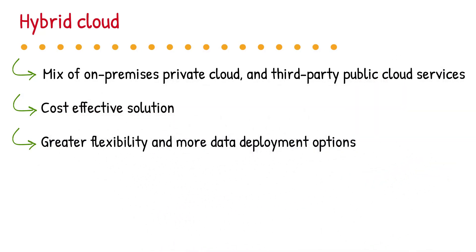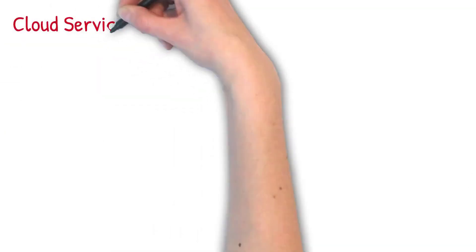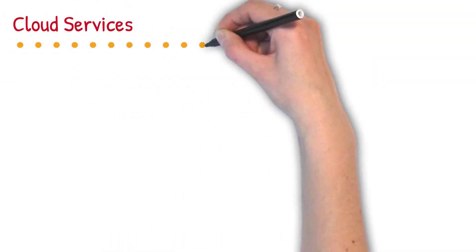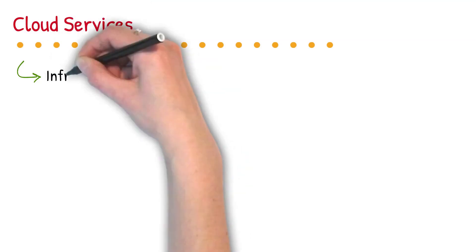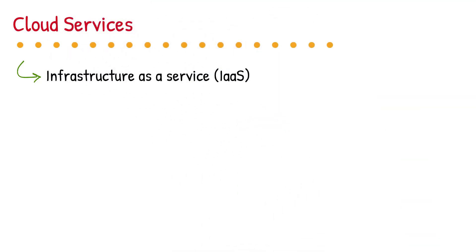Now we will talk about type of cloud services. Although cloud computing has changed over time, it has been divided into three broad service categories. Infrastructure as a service (IaaS), Platform as a service (PaaS), and Software as a service (SaaS).